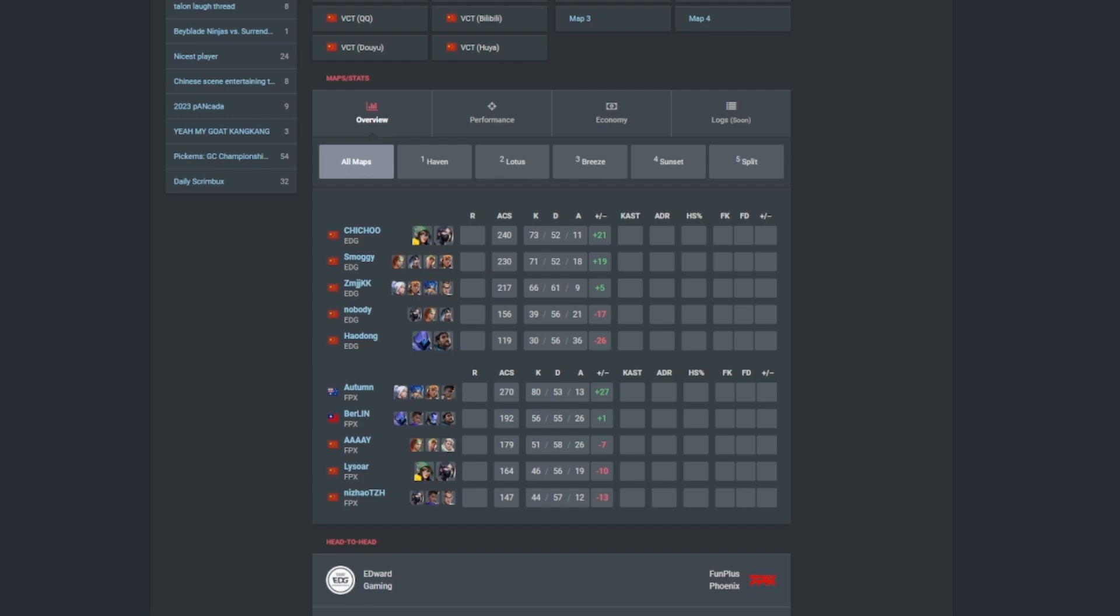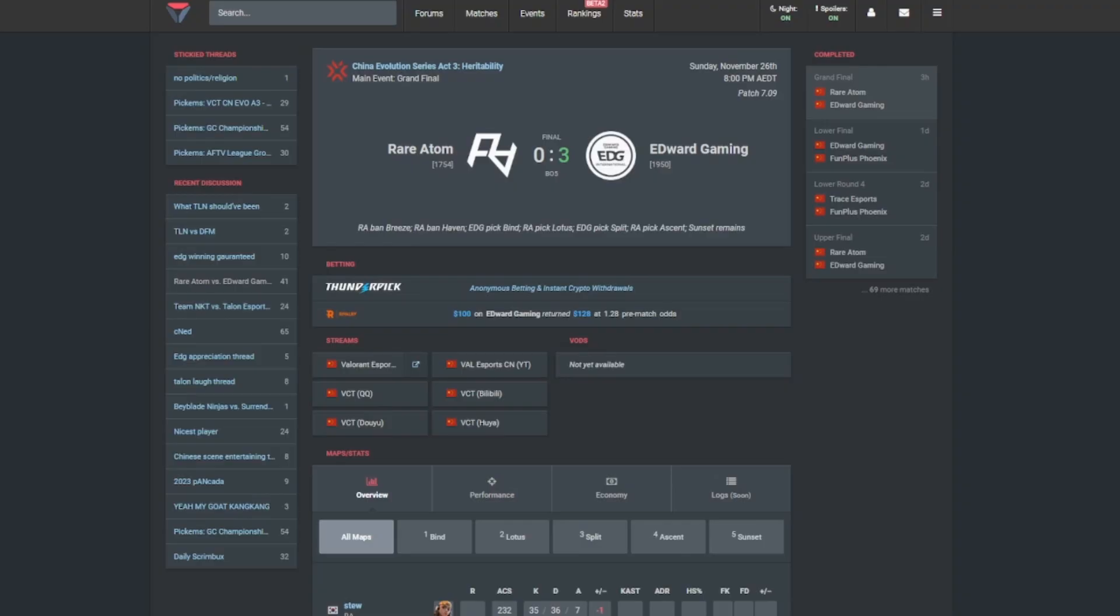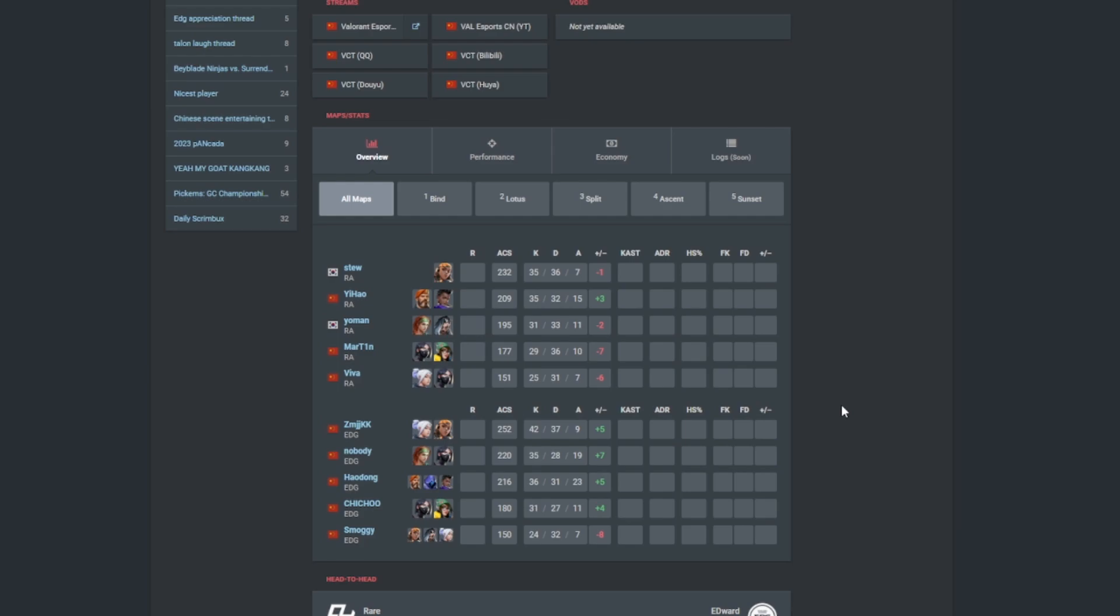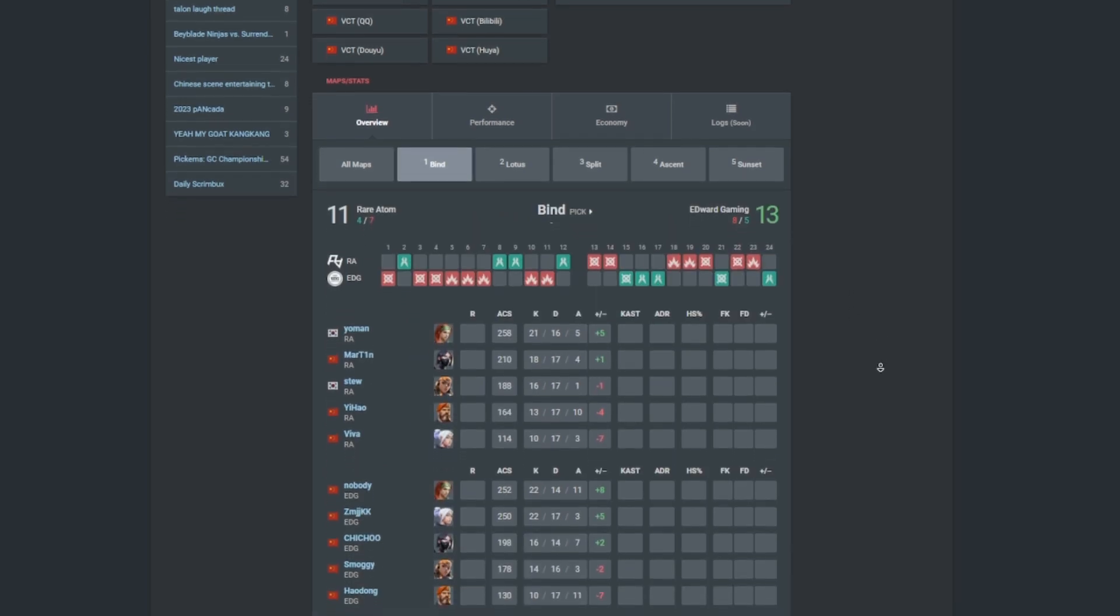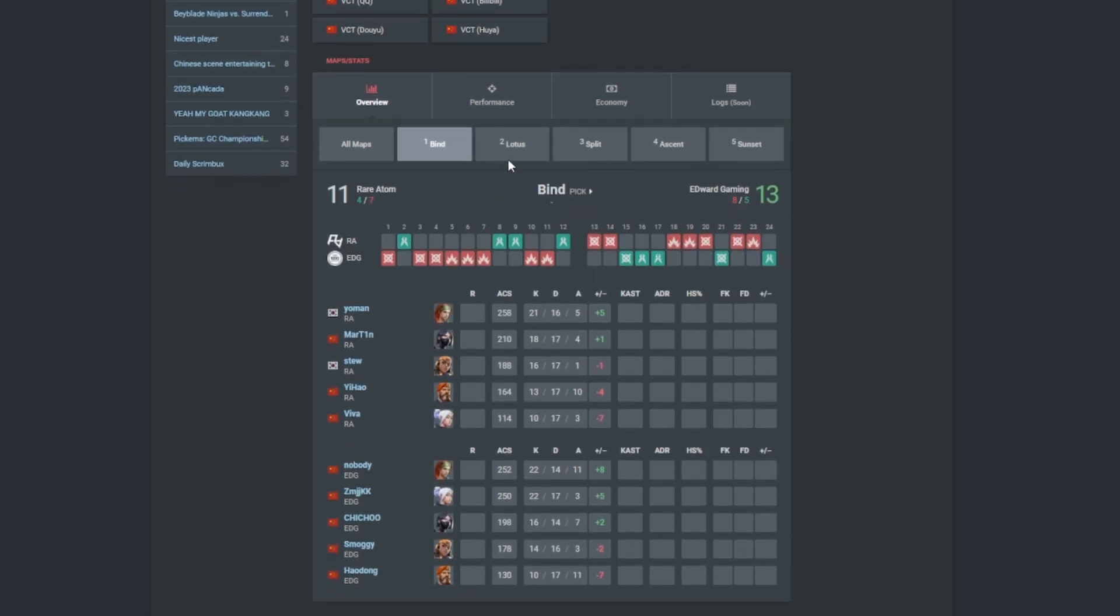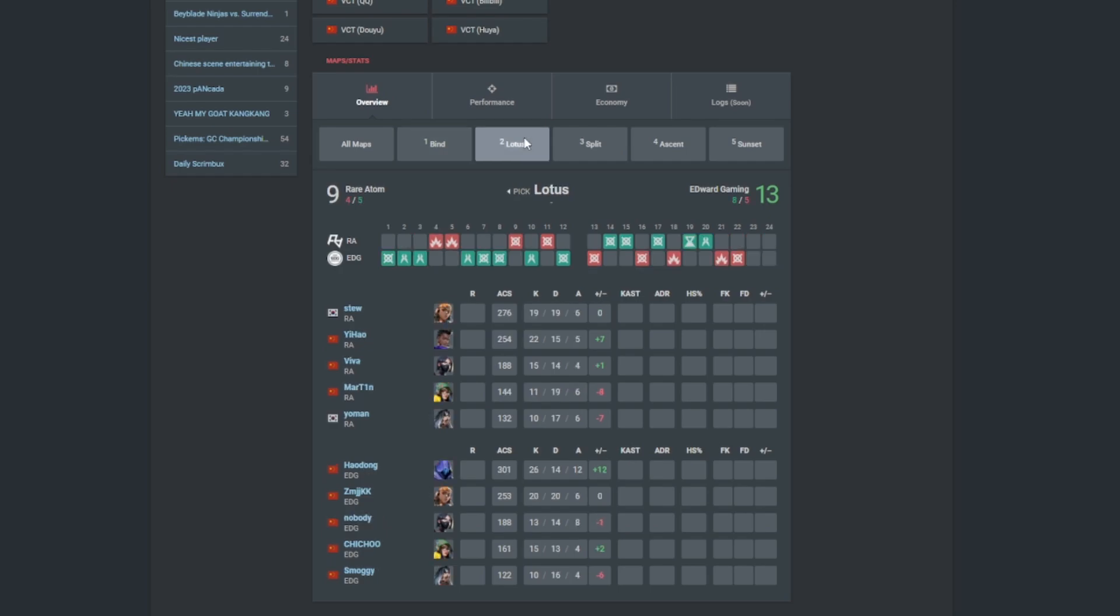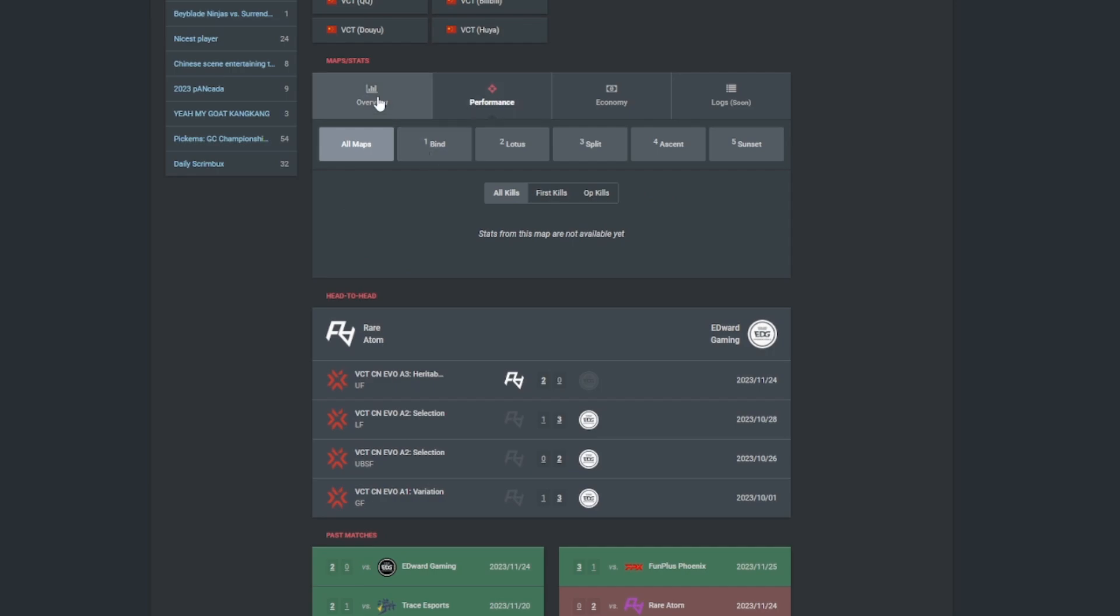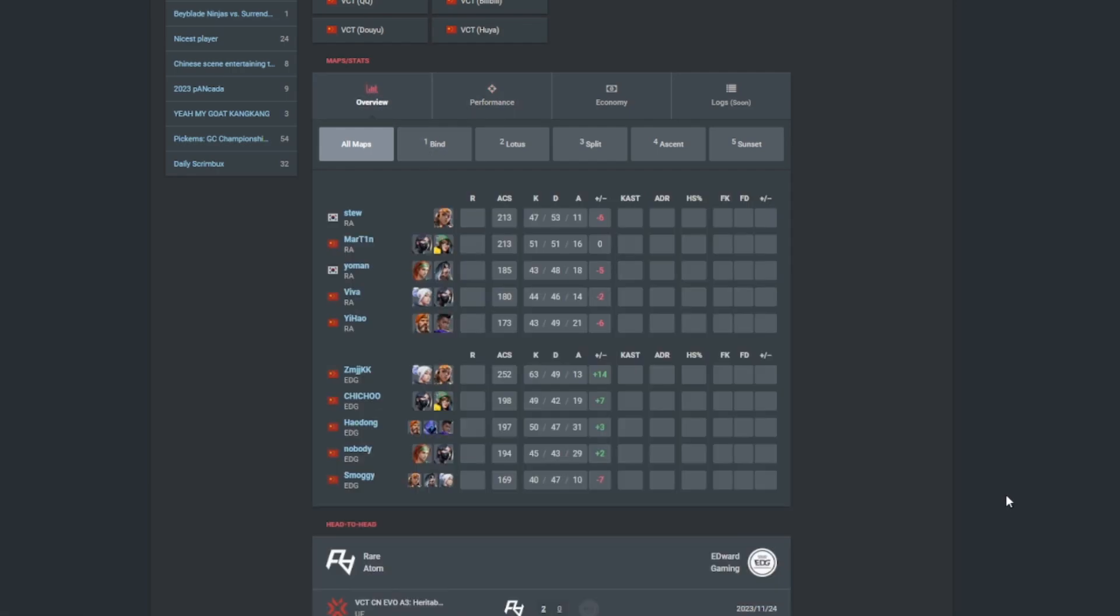And then for the grand final it was Rare Atom versus Edward Gaming. It was a 3-0 victory for Edward Gaming against Rare Atom. I am not surprised in the slightest. Only Yehao was the only player who actually went positive, that was all. KangKang once again doing a phenomenal job, even though it was only a plus 5 it was still a very good job. Haodong, Chichu, Smoggy also doing a pretty decent job as well. But Rare Atom didn't really see a lot of impact I'll be honest. They were kind of diffed, they were kind of skill-issued. 13-11 on Bind for Edward Gaming. 13-9 on Lotus once again for Edward Gaming. Haodong had a game of his life and then Split, don't really know, but all we know is it was 13-3.